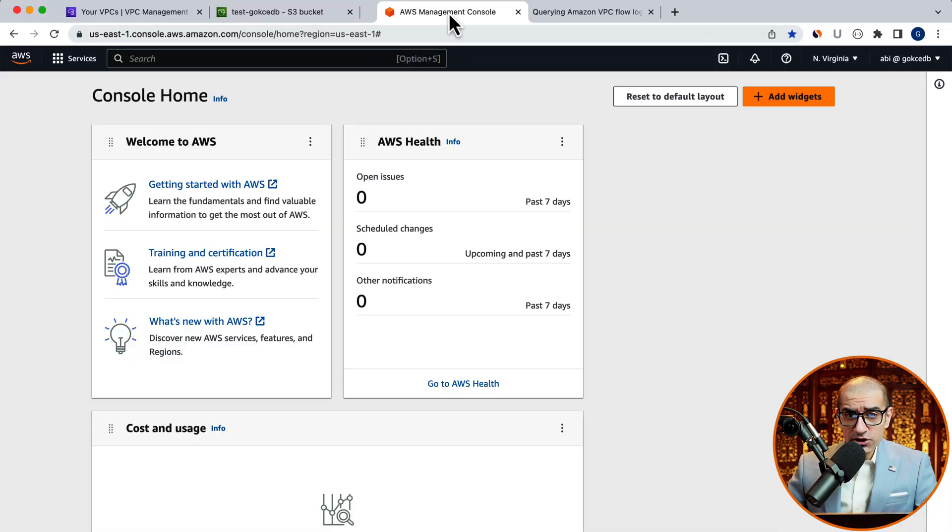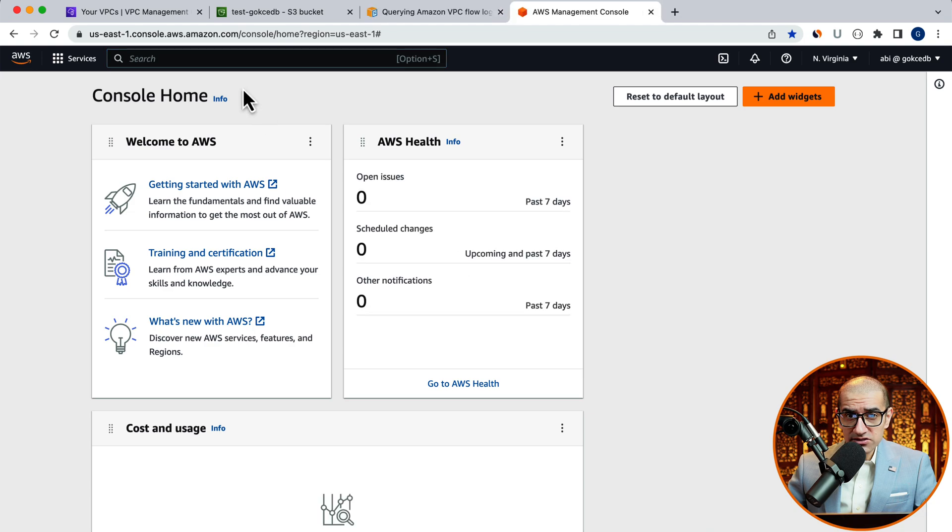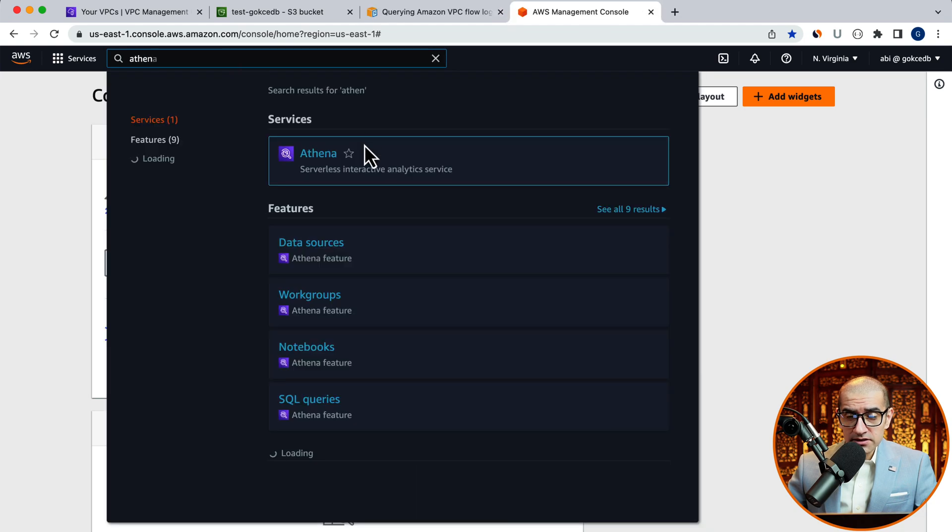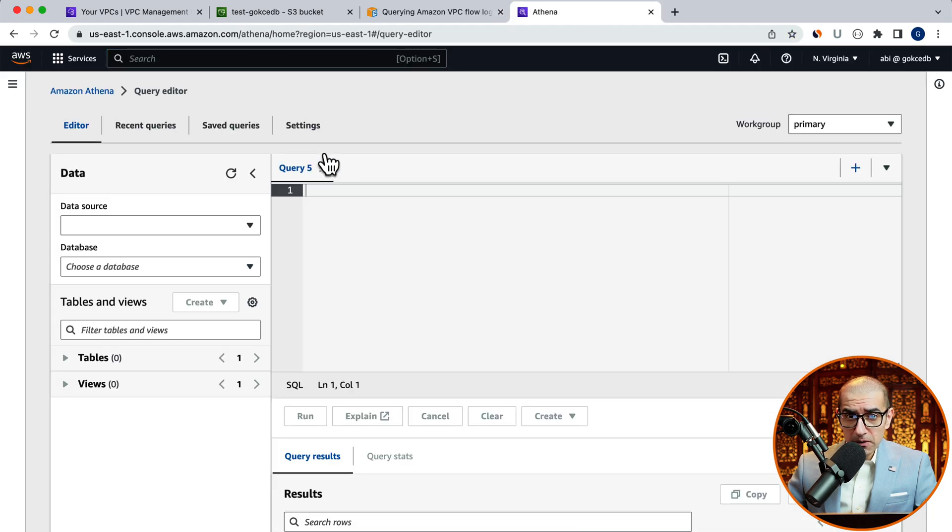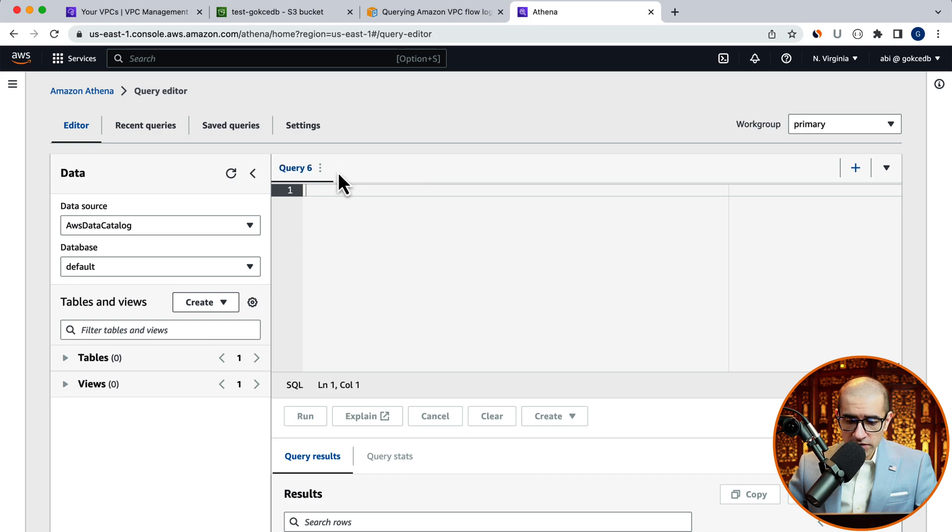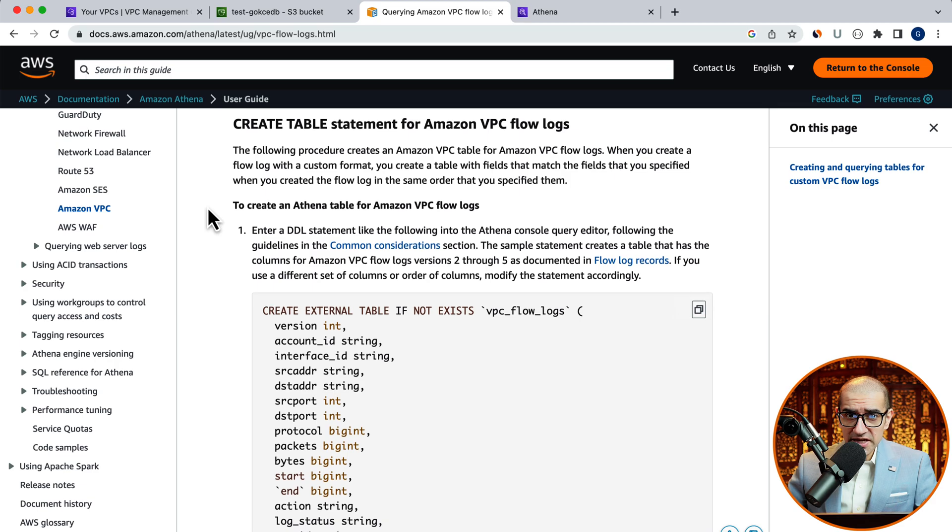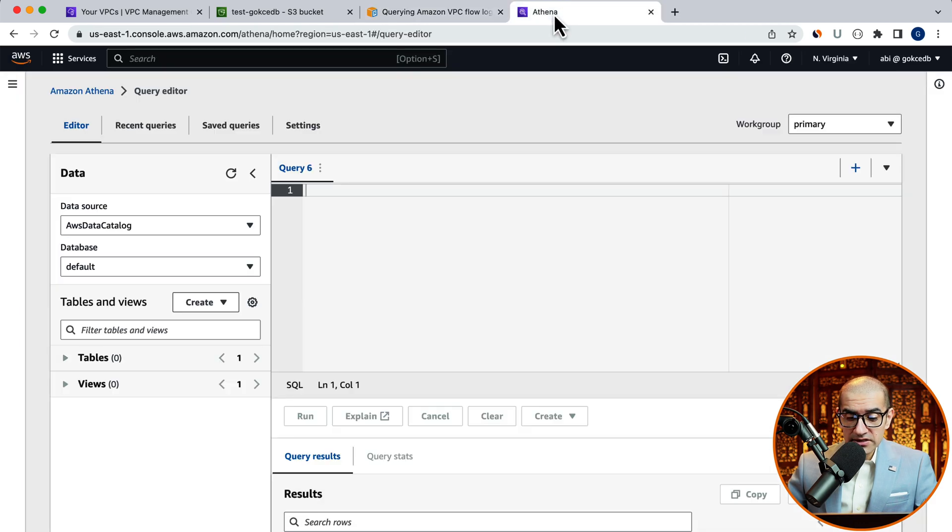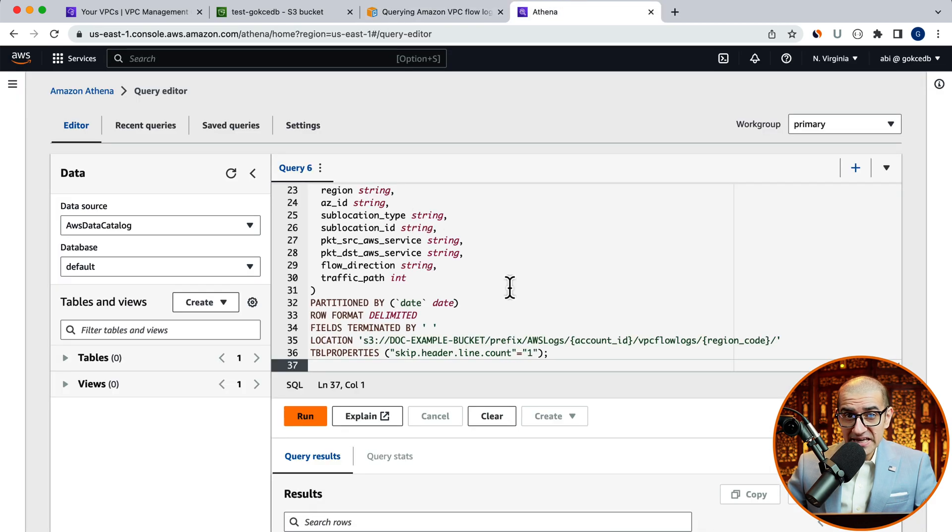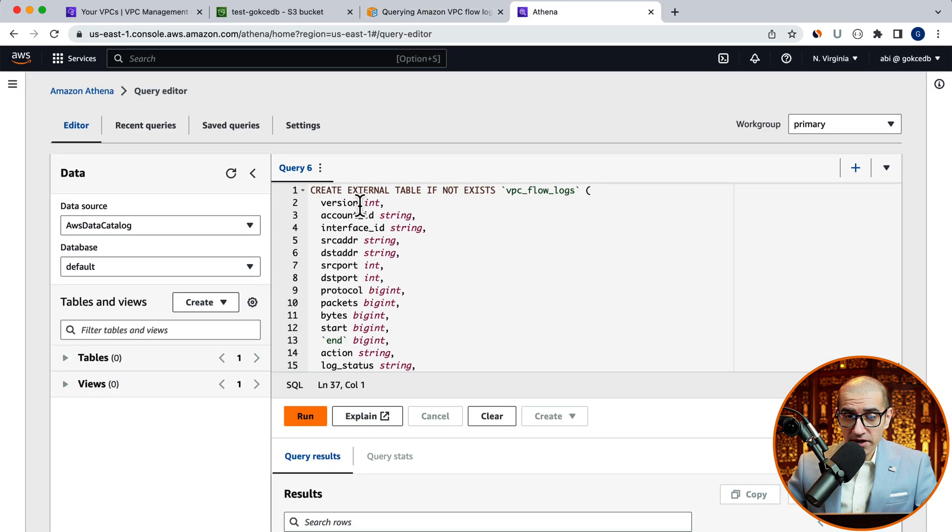let's head to the Athena service, then click on the plus button to start a new query. Next, I'm going to copy the create table statement from this AWS user guide, then update the S3 location.